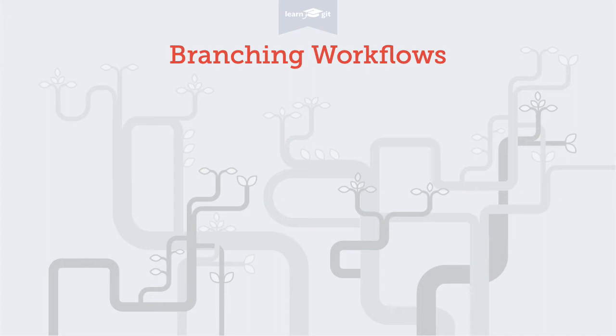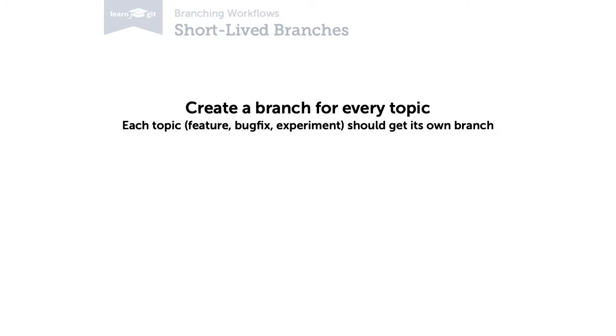Let's start with short-lived branches. In the earlier videos, I repeated one piece of advice pretty often. Create a new branch for every topic, for every new feature, experiment or bug fix. Branches for these kinds of things are called short-lived branches, and they share two important characteristics.